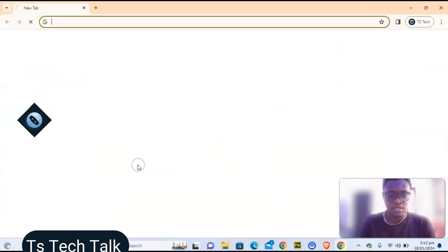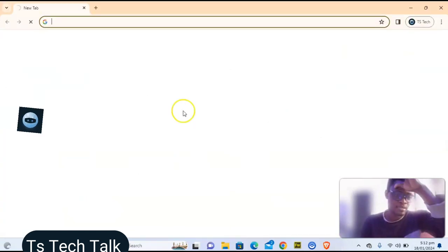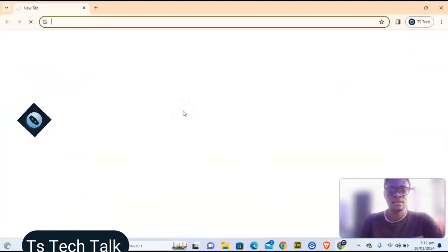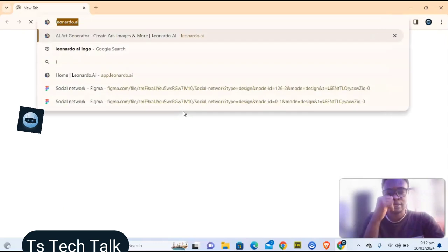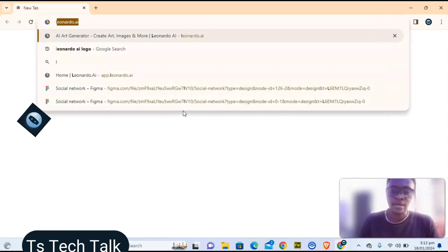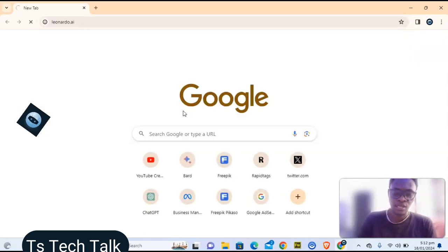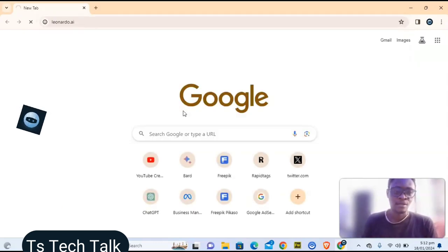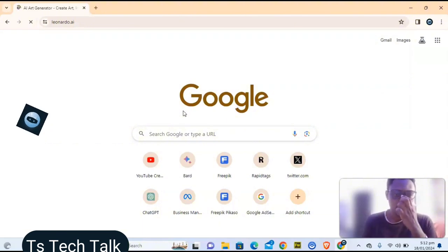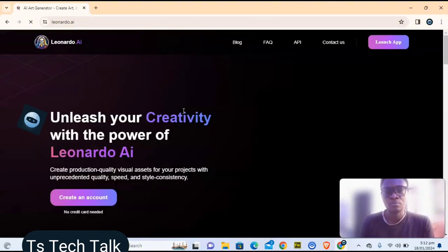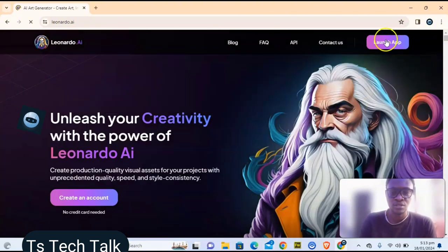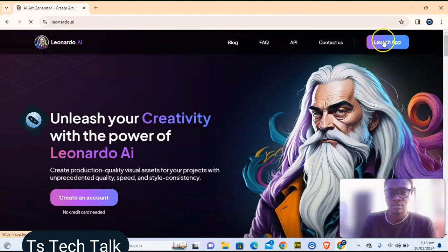If you have Leonardo AI, go ahead and open your browser. Type in leonardo.ai and it's going to load up. After it loads, all you need to do is launch the application.